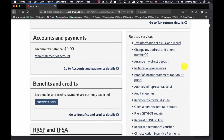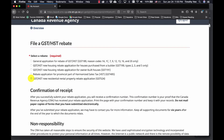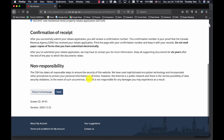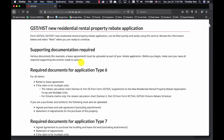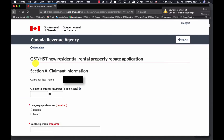Once you log into the CRA account, you will see on your related service menu that there is a section where you can file a GST/HST rebate. You would select GST/HST New Residential Rental Property Rebate Application and then click Next. Scroll down and click Next again, which brings you to the online form where you can start filling in your information.